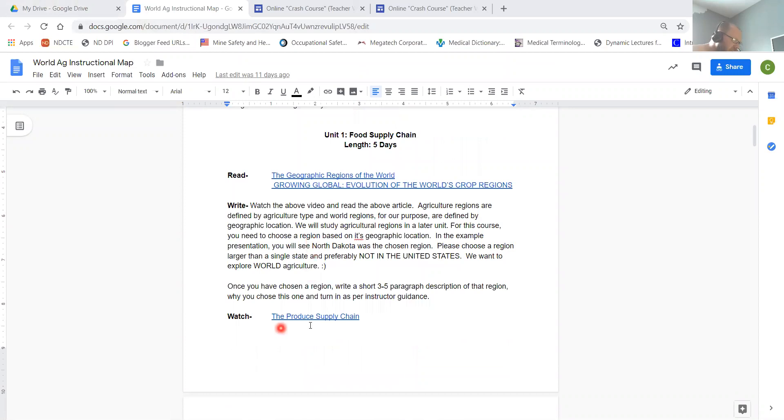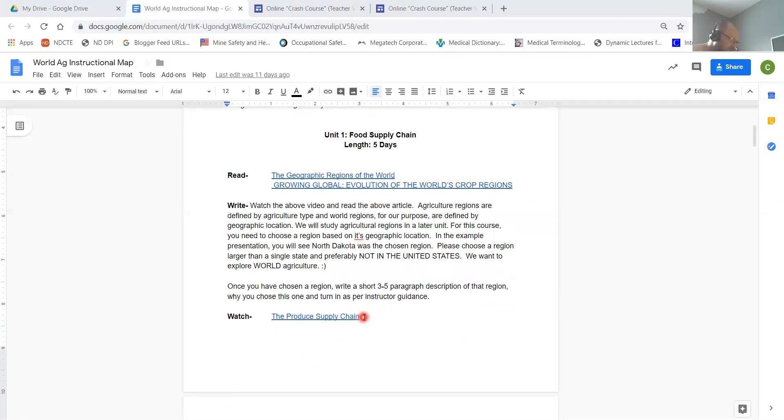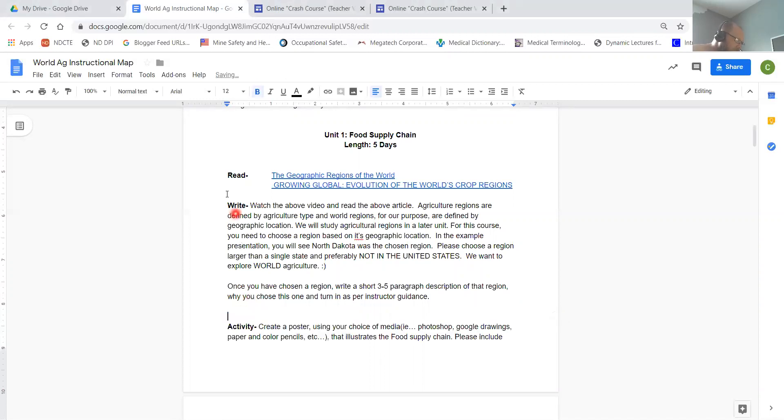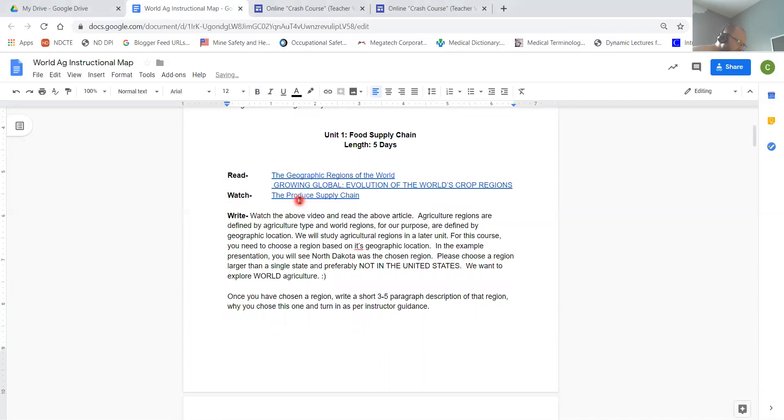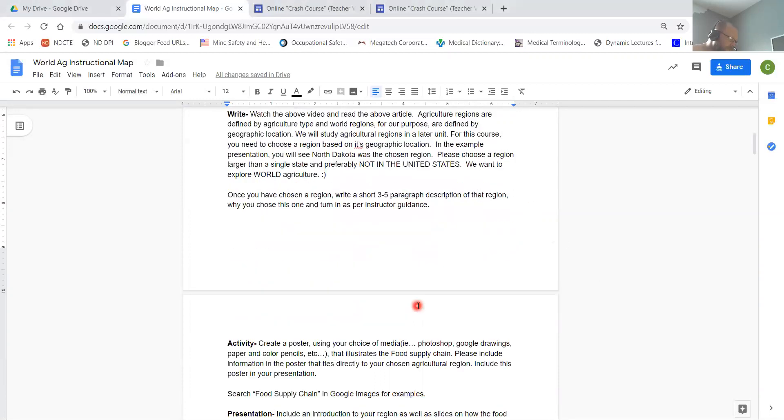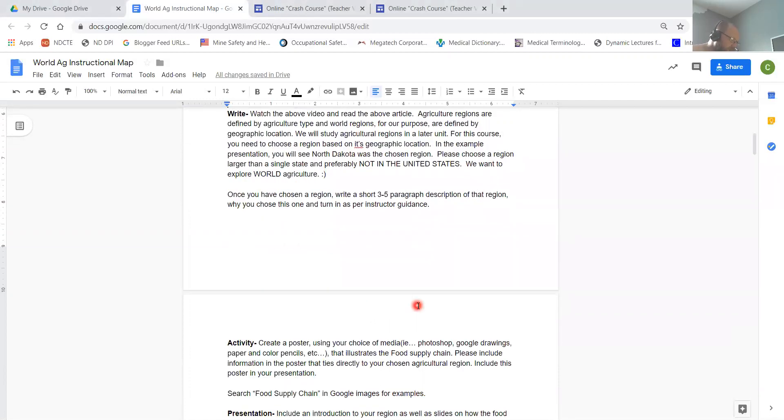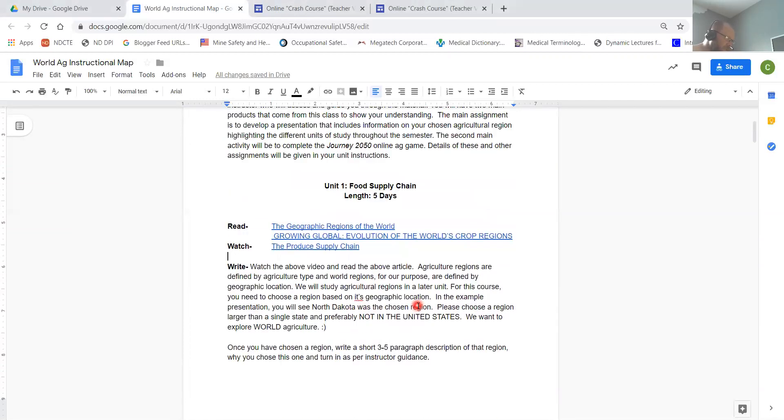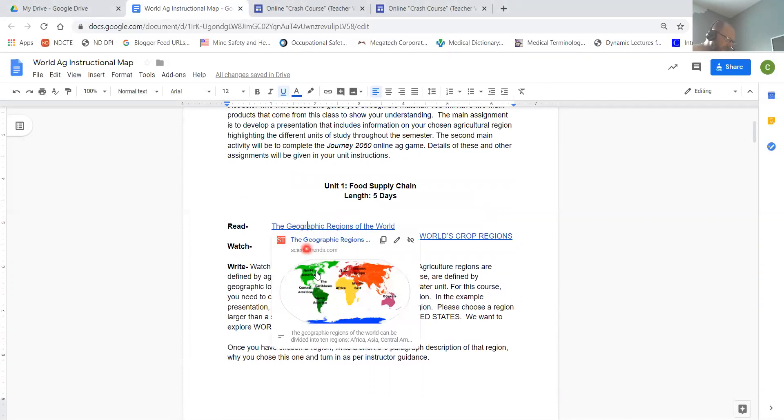I don't know why the video is down at the bottom here, but this is the video that's being referred to, so I will move that. In fact, I think I can do it right now. There we go. Move those around so it makes a little more sense - don't know why that ended up there.